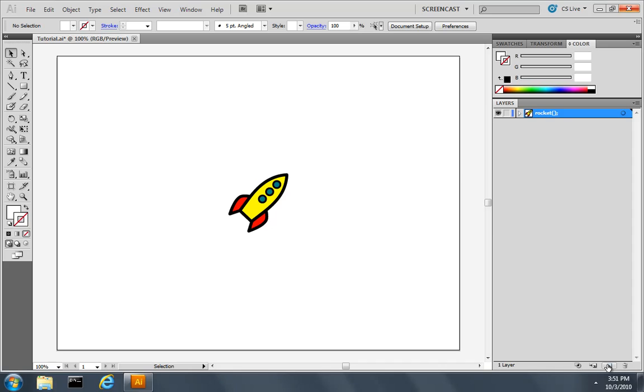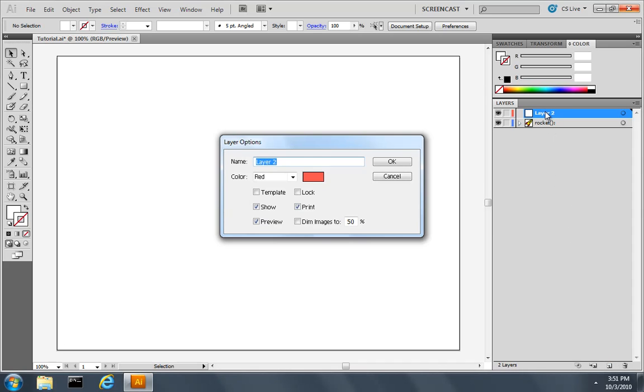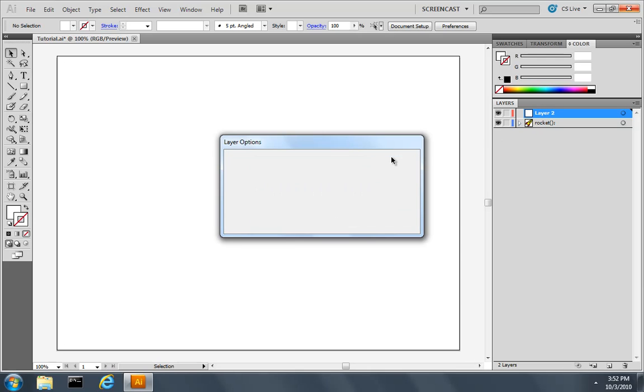I'll start by creating a new layer. I'll double-click the layer and give it a name called Stars. I'll also make it look like a JavaScript function name, and click OK.